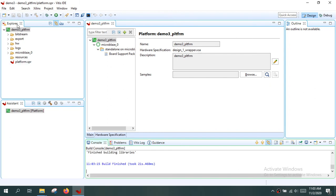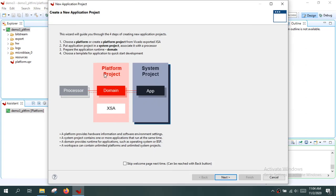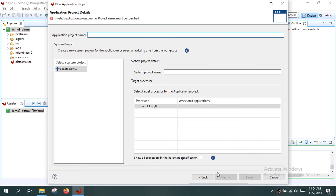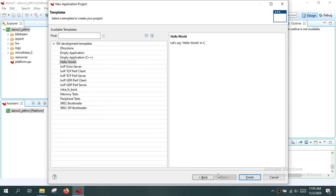The platform and domain are ready. Now create the application project: go to File > New > Application Project, click Next, and select the platform we just created. The domain is already selected — click Next. Give a name for your application project and click Next. Select the domain and click Next. Choose a template — select 'Hello World' and click Finish.